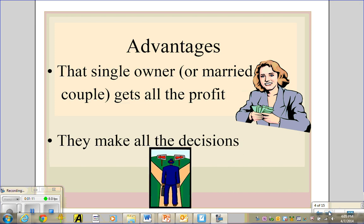There are advantages to all kinds of businesses, but for the sole proprietorship the key advantage is that the owner gets all the profit. It can be a single owner or a married couple, because legally when you get married everything you own your spouse also owns. So you can form a sole proprietorship as a married couple, or just on your own. Either way, you get all the profit and you get to make all the decisions — you don't have to agree with anybody else.